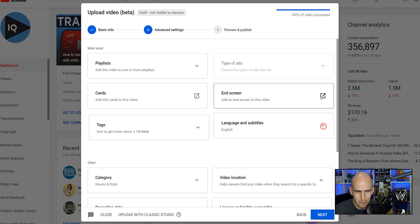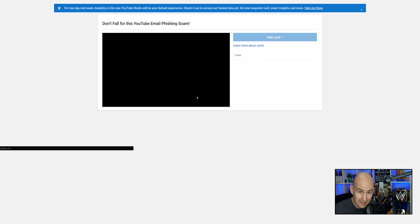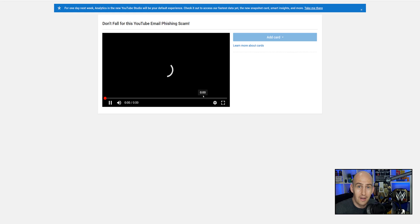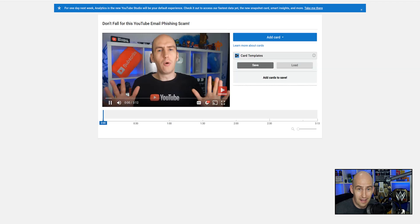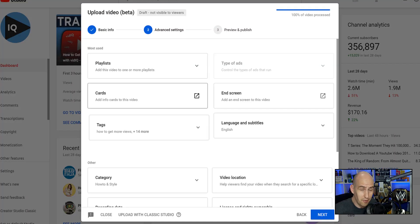End screens and cards is interesting, because those are not fully enabled yet in the new studio. So if I click on that, it does a pop-out to the classic studio to do the cards. That's still not fixed properly as of yet.